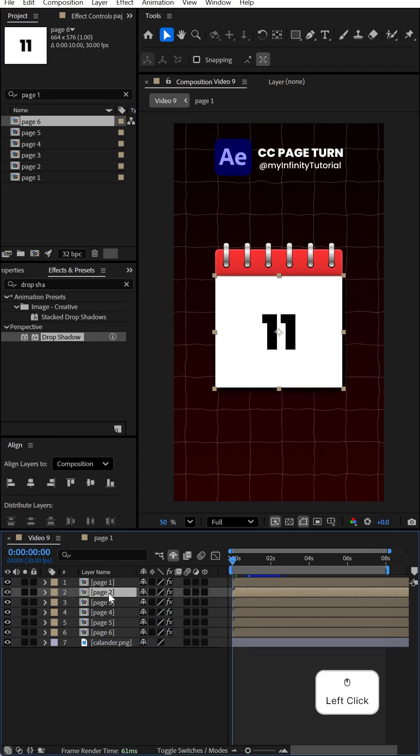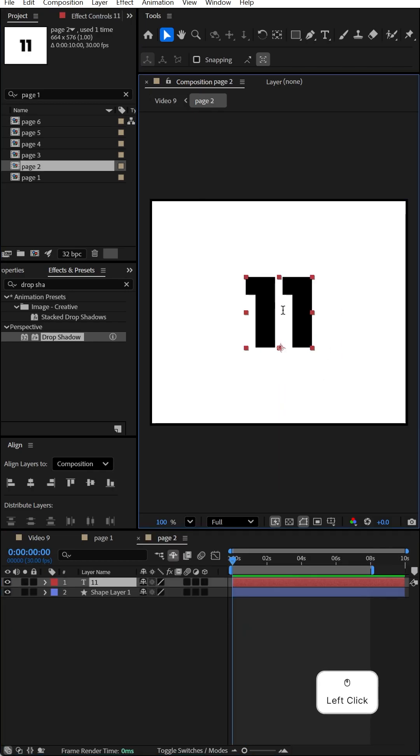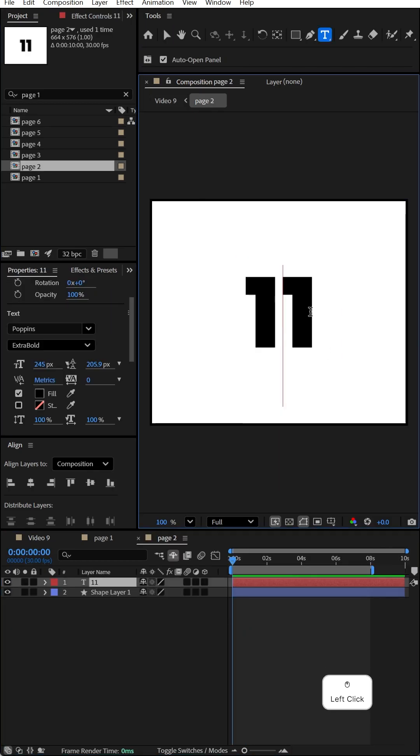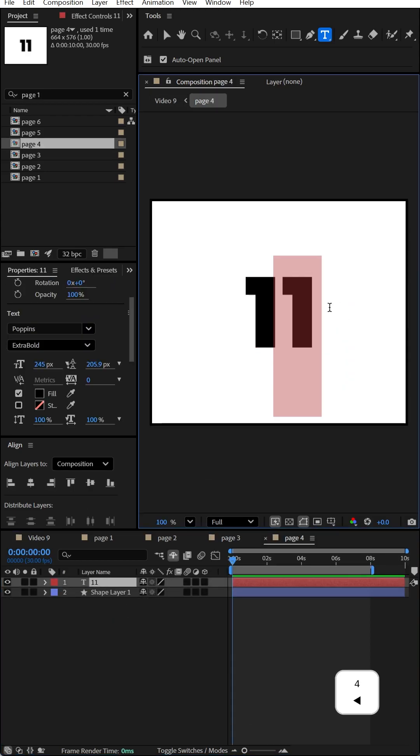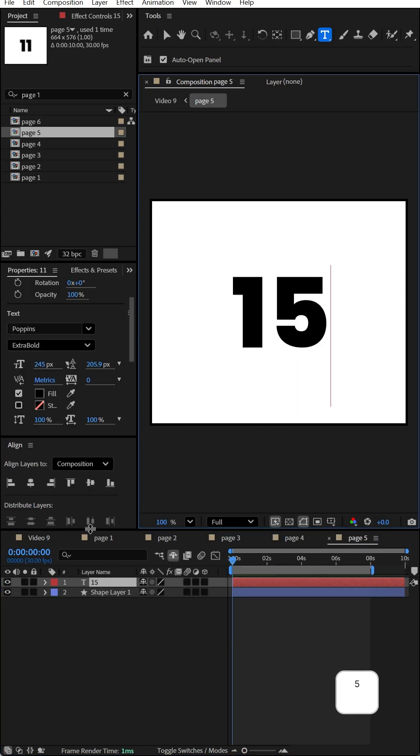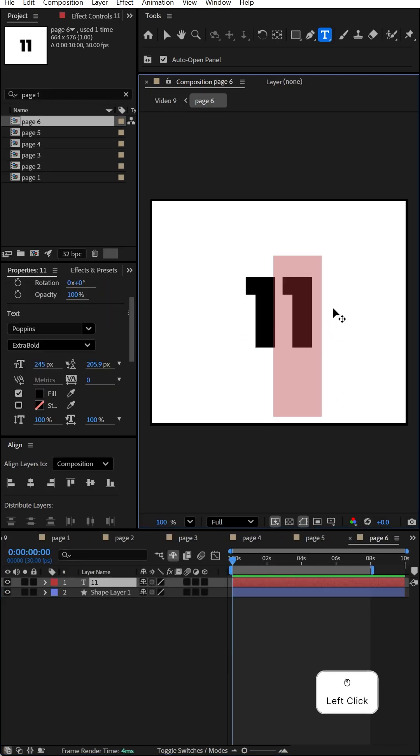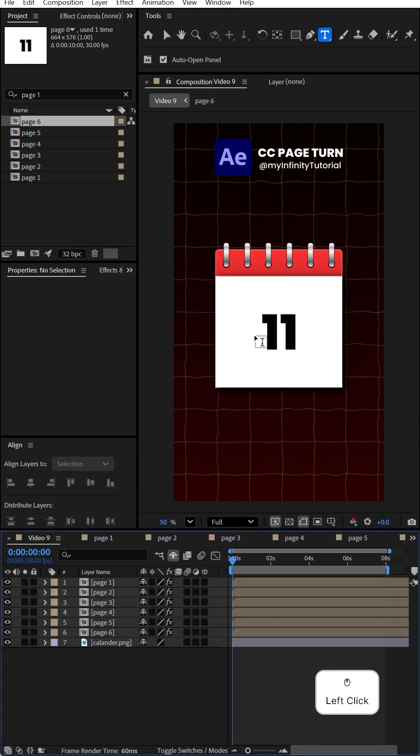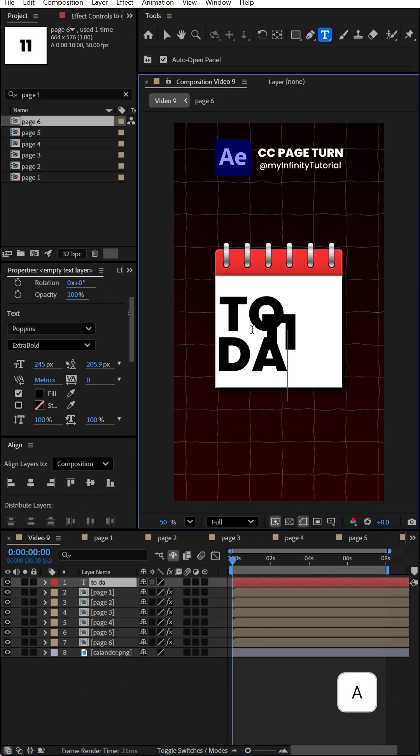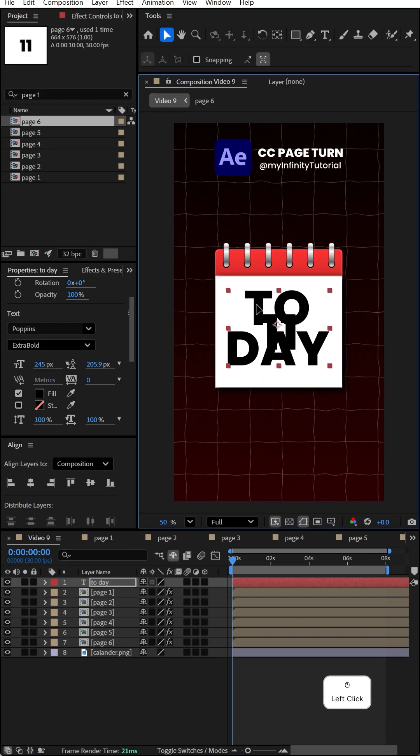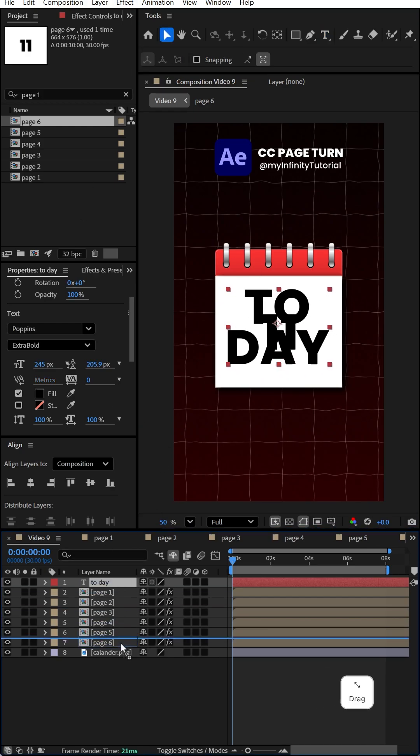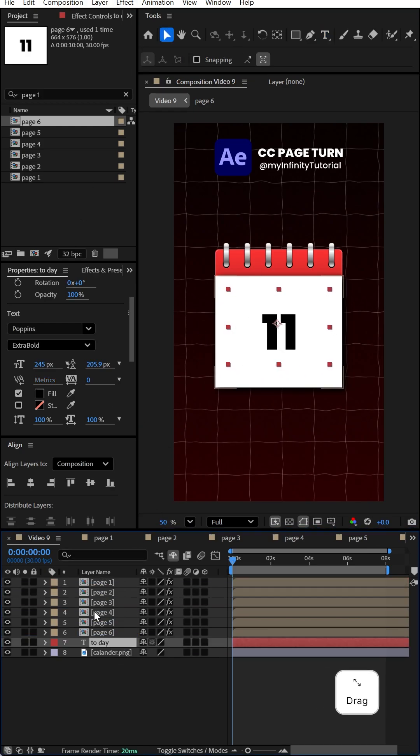Now change the numbers. I'm going to make them 12, 30, 40, and 16. Type your last date, move it to the center, and drag it under all the layers.